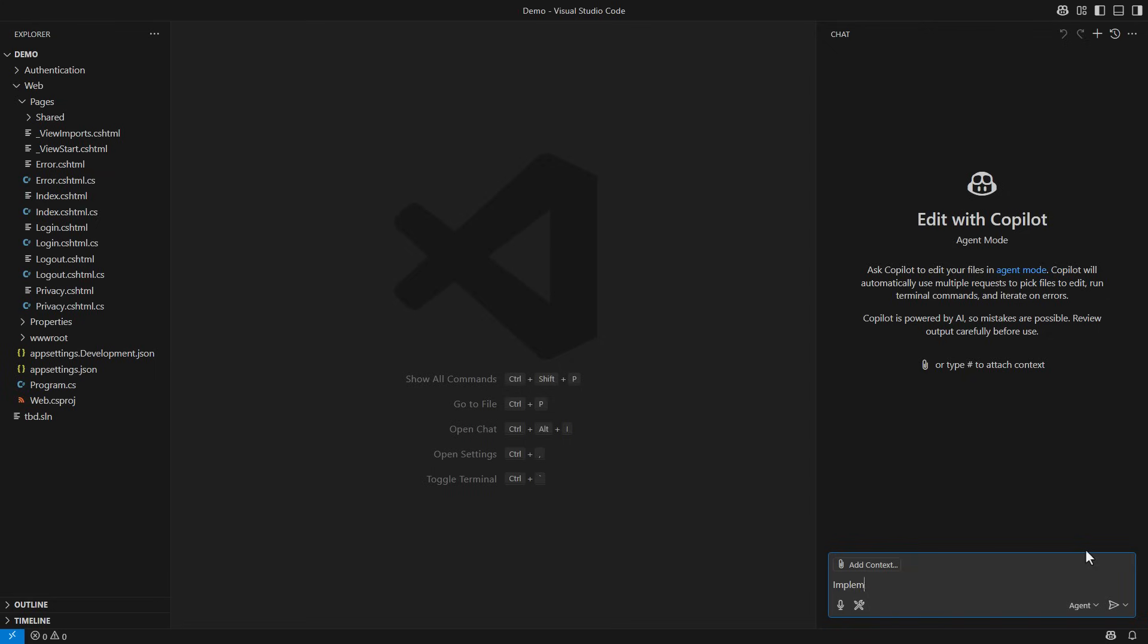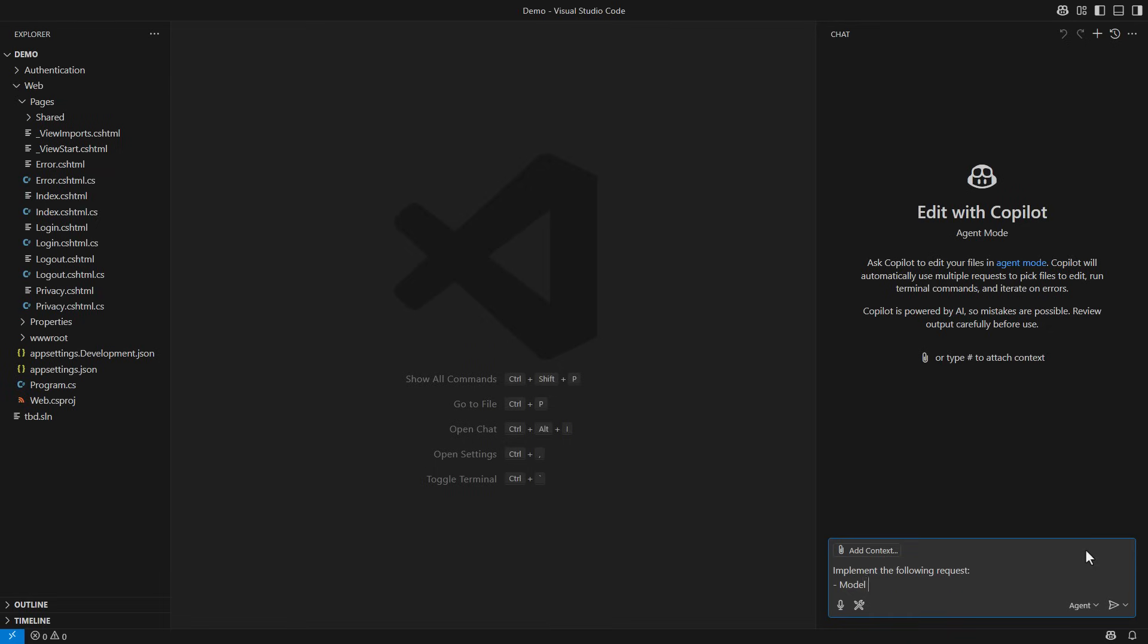I will show you what happens when I ask Copilot to define two very simple model classes. I tell it the request is coming. Then I list what I expect to have. Model a company with a name and an address.